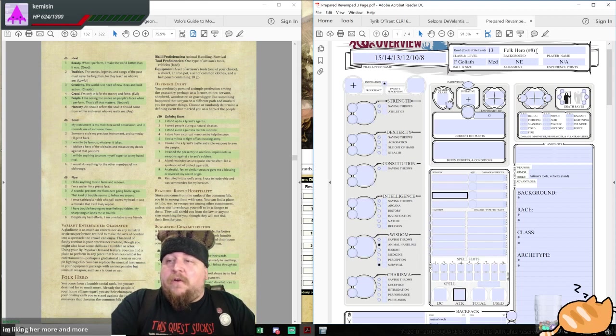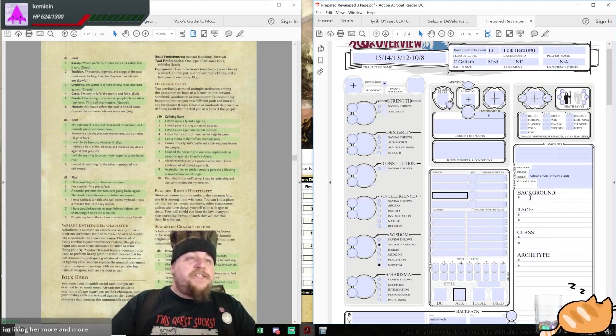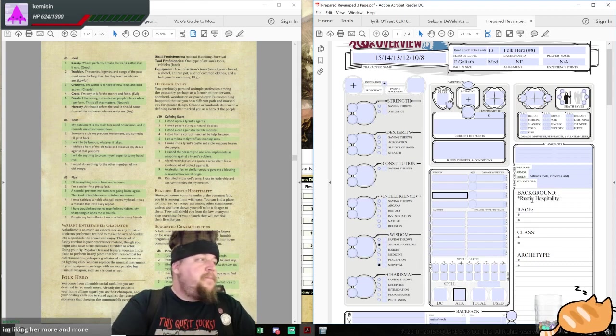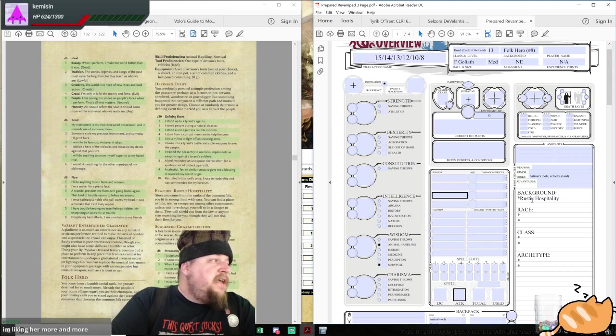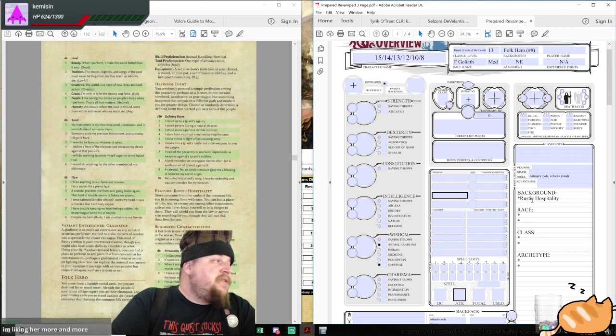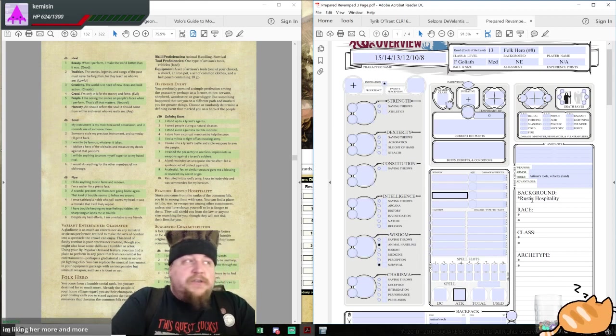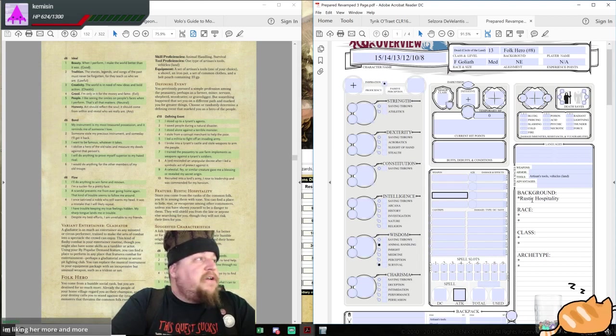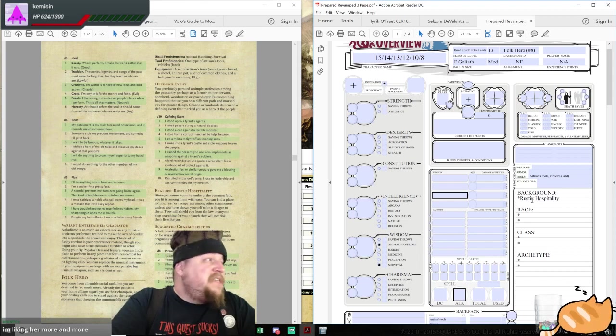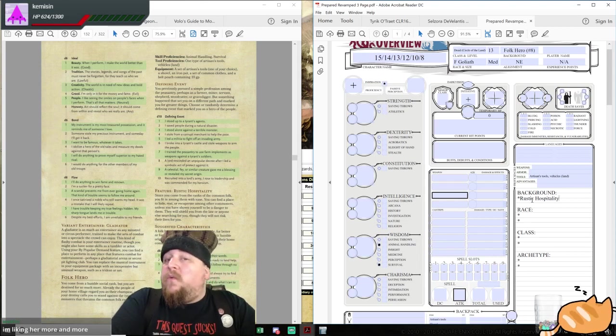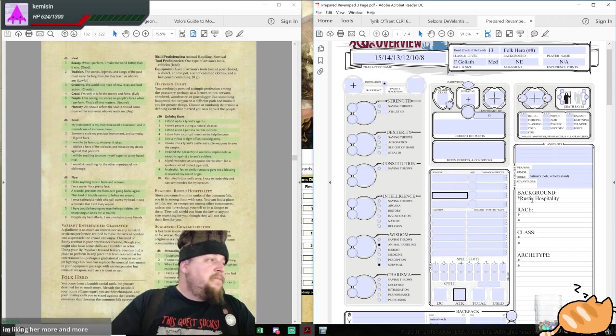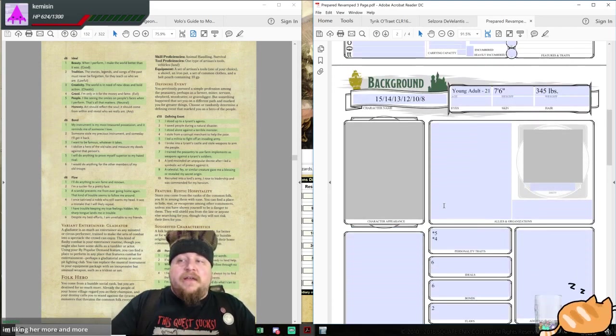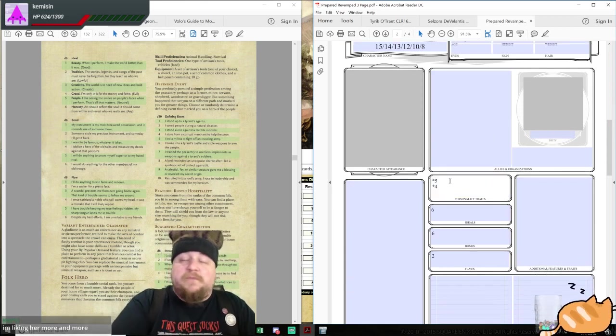You're liking her more and more, Mage. The feature she gets is rustic hospitality. Since you come from the ranks of the common folk, you fit in among them with ease. You can find a place to hide, rest, or recuperate among other commoners unless you have shown yourself to be a danger to them. They will shield you from the law or anyone else searching for you, though they will not risk their lives for you. So she rose up among her people, led this rebellion that rescinded some kind of an unpopular decree, and the people are willing to protect her because of that. That's what that background is.